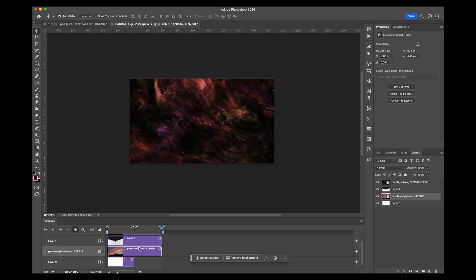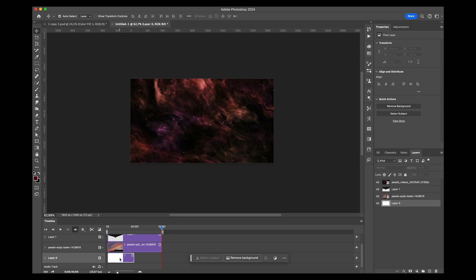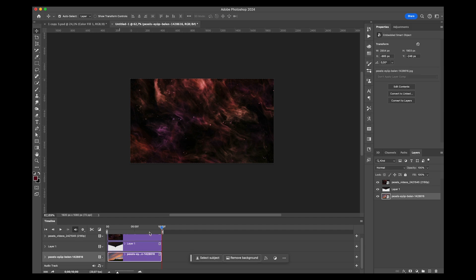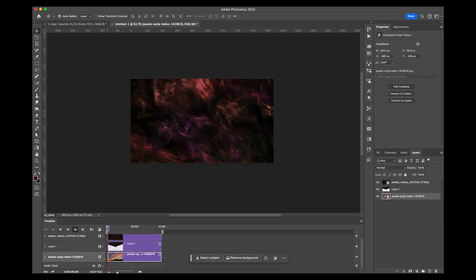We can get rid of our background, we don't need that. We have our image as our background. Now what you want to do is hold down the Alt or Option key in between these two layers whenever you get this little arrow and click.